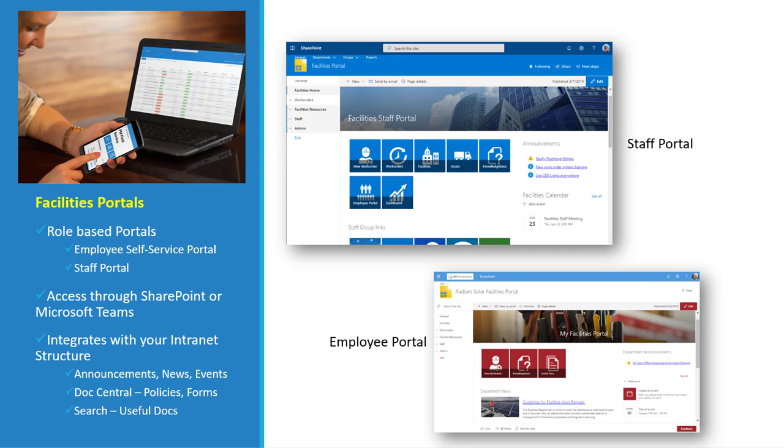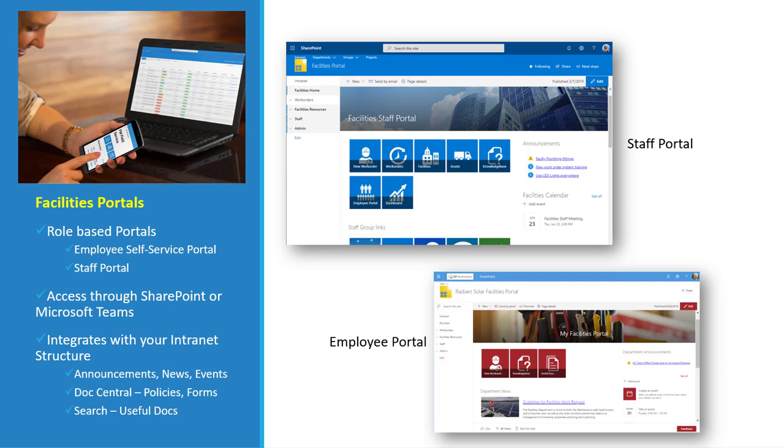It is built into Teams and SharePoint, providing two portals in one product. It's role-based portals. The first side drives employee self-service by giving them a My Facilities portal where they can submit work order requests, see announcements, news, events, and access a knowledge base and documents library so they can find their own things without having to call you.